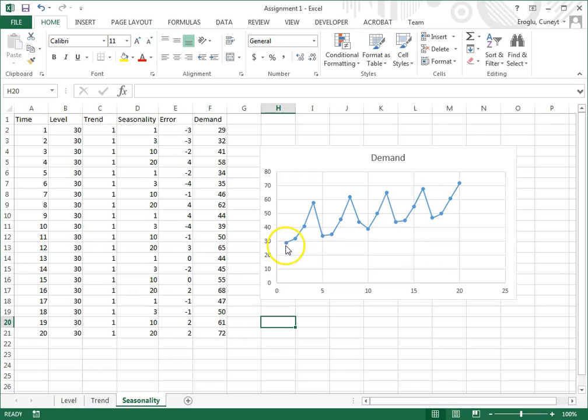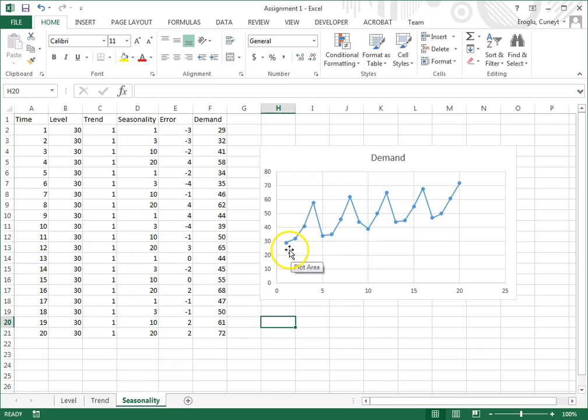So what we have here is we have level, we have trend, and on top of all of that, we have seasonality.